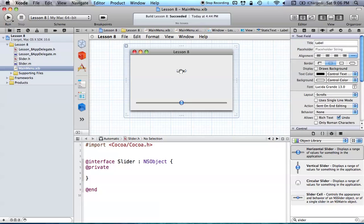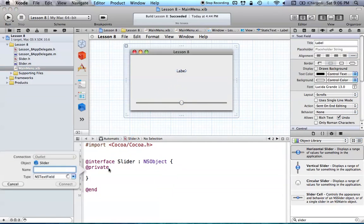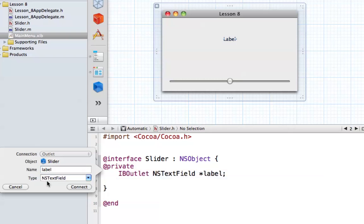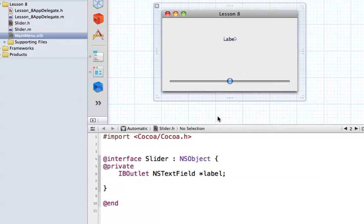So let's go ahead and add these. So we want to drag our label down into our code, and we're adding an outlet, and we're just going to call this label. As you can see, all the types are fine, we have an NS text field, so we can go ahead and connect that.